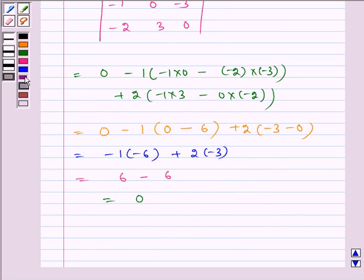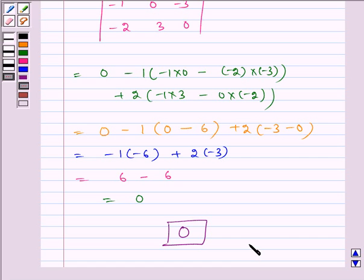Therefore, the required answer is 0. I hope you understood the problem. Bye and have a nice day.